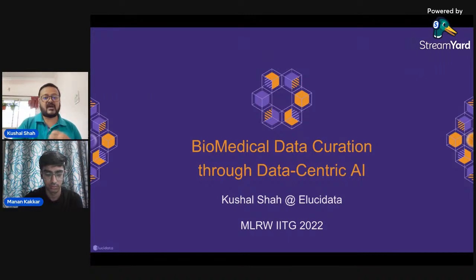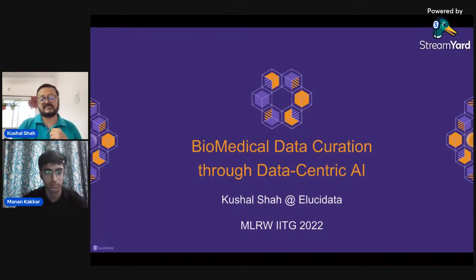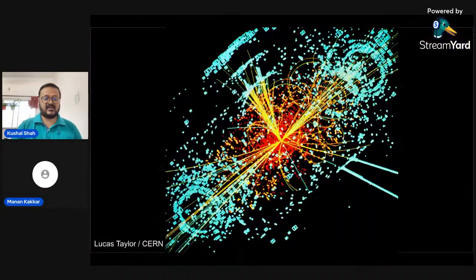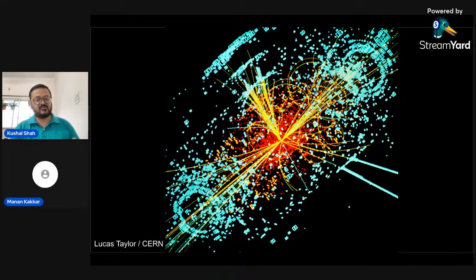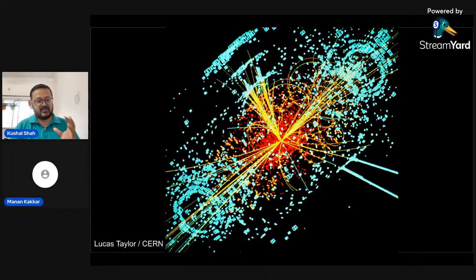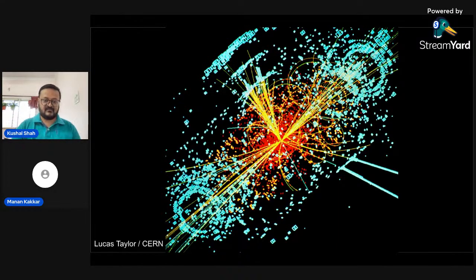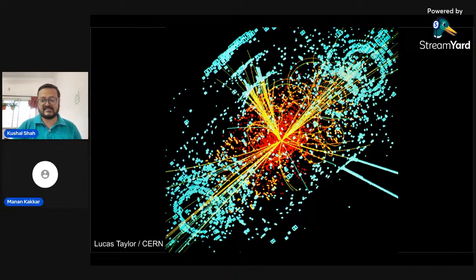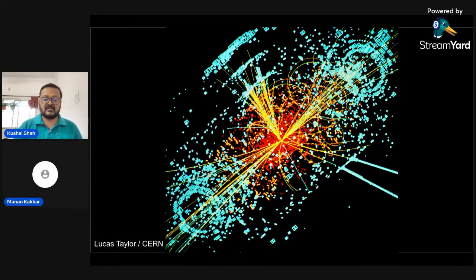Before getting into biomedical data curation, we need some context about biomedical research and how it connects to other scientific research. When we think of science, we think of physics — particularly particle physics. This beautiful picture was captured from CERN's large collider, where two protons traveling in a straight line collided and generated the Higgs boson and a plethora of other particles.